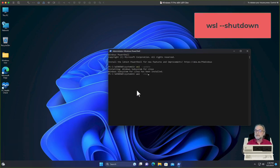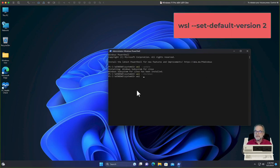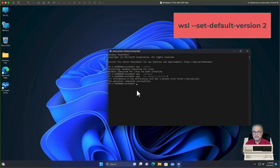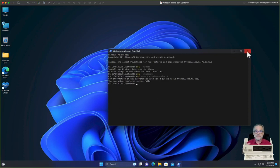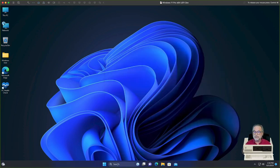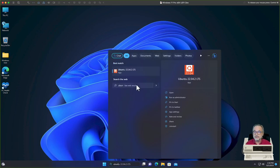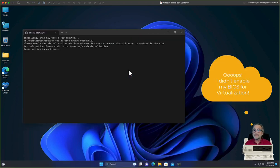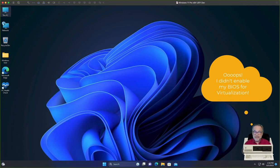Now I'm going to type WSL --shutdown. Then I'll type WSL --set-default-version 2, which means any Linux operating system I install will use version 2. You may need to change existing installations separately — we won't cover that here, but you can find it on the Internet easily. Now I'll close PowerShell and search for Ubuntu. When I click on it — oh, it says 'Ensure virtualization is enabled in the BIOS.' We've got a little hiccup here.